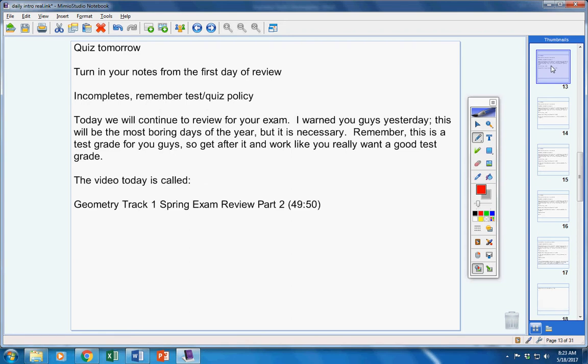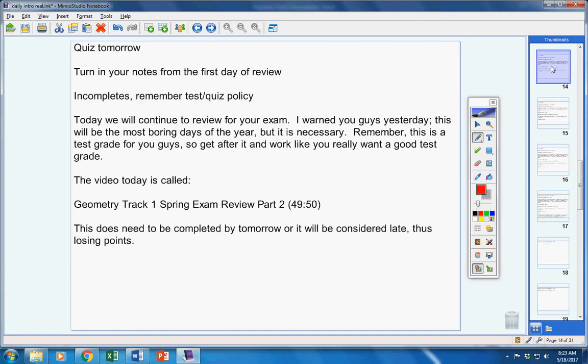The video today is called Geometry Track 1 Spring Exam Review Part 2. It's about 50 minutes long. You must finish it tonight if you want to turn it in on time, and you must turn it in tomorrow.